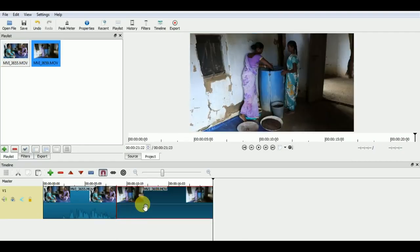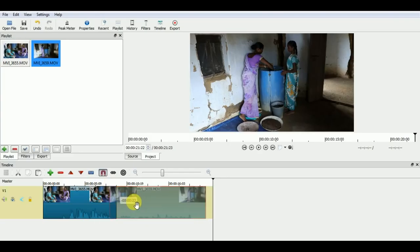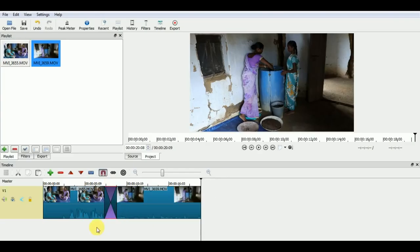To add the dissolve, place one clip over the other like this on the timeline. Once you have your dissolve here, we will select this on the timeline and from the toolbar select the properties icon.